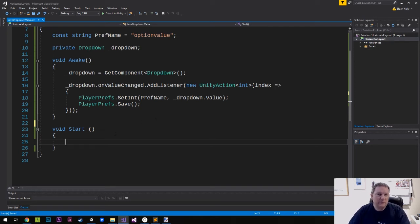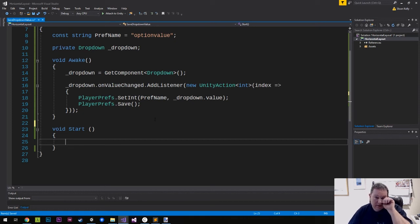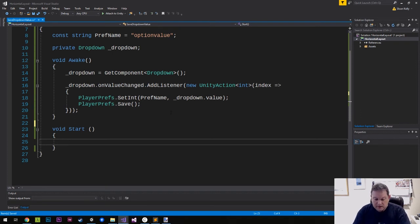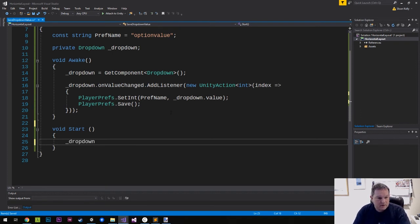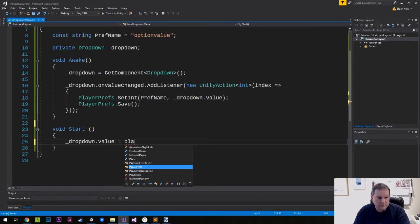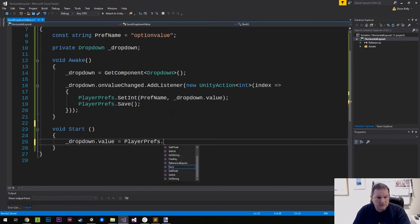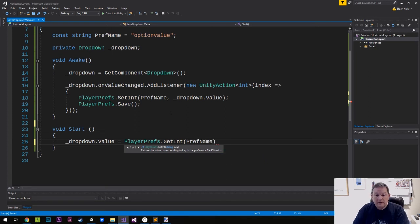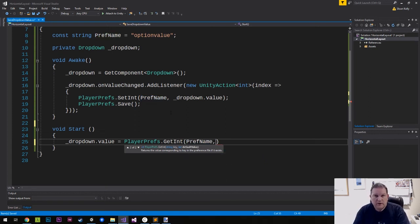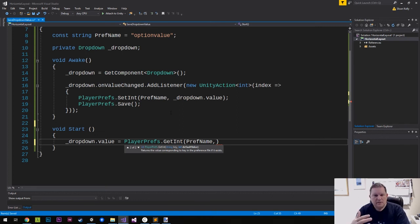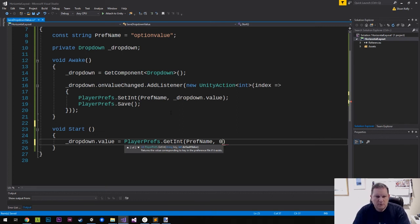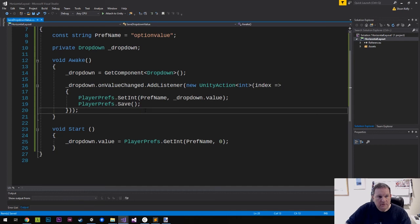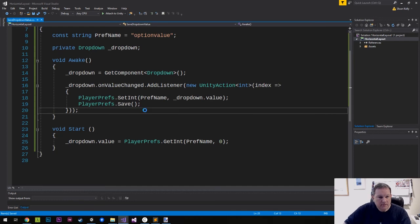So when we load the application again, the correct value is displayed. So if we choose option B, then option B gets displayed when we load the value back in. So the way we do that is we say dropdown dot value equals playerprefs dot get int pref name. And we can leave it at that or we can put in a default value. So maybe your default value is something other than zero, but we'll put in a default value in there. And that's it. It's 26 lines of code or something. That's all that we need to do to get this to work.